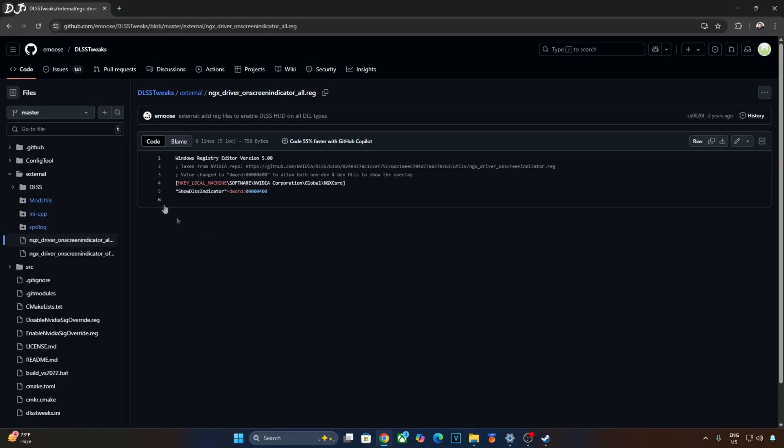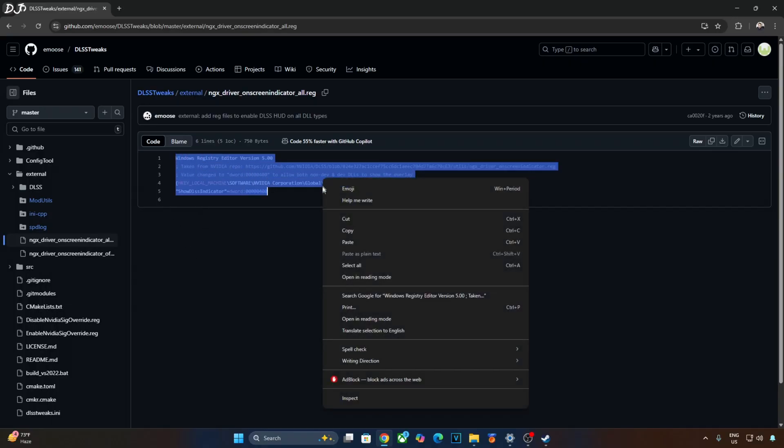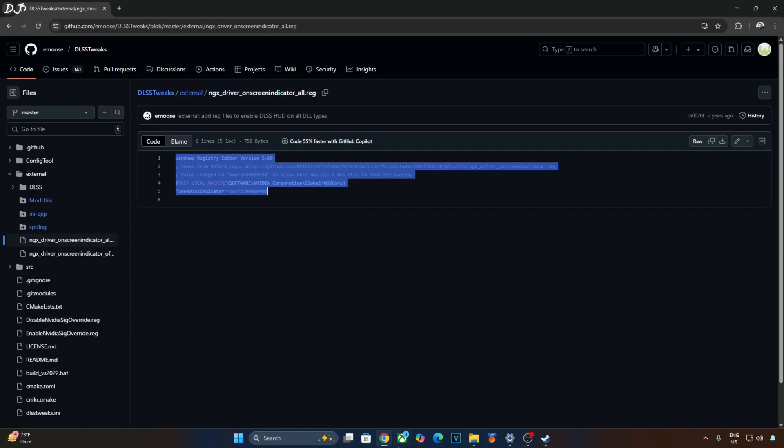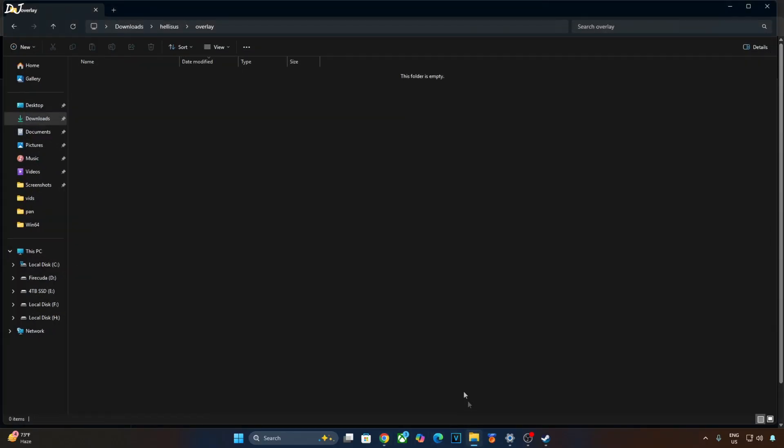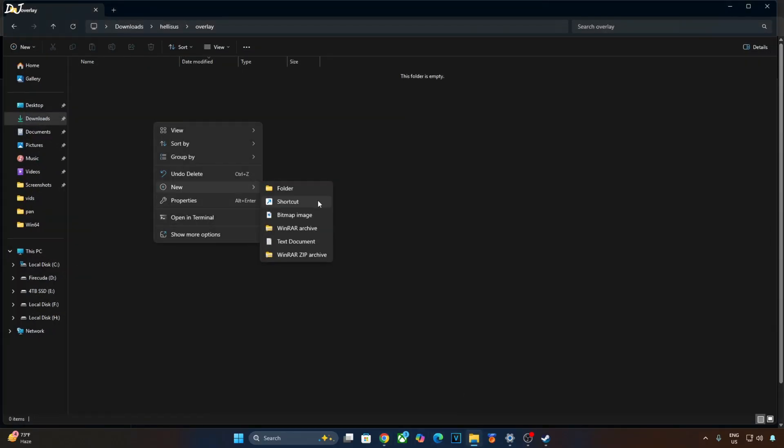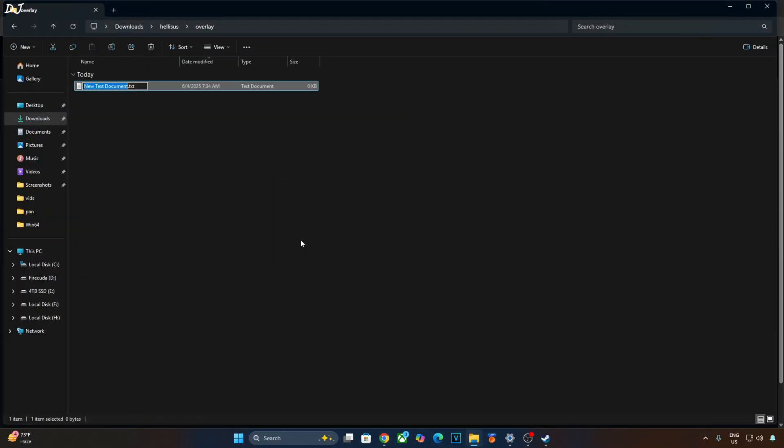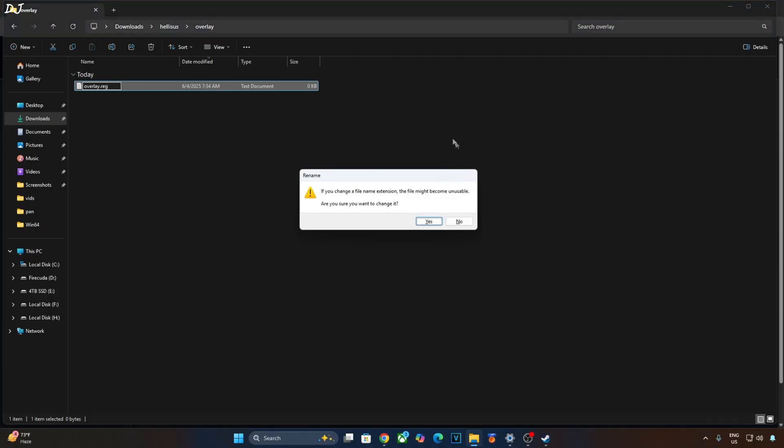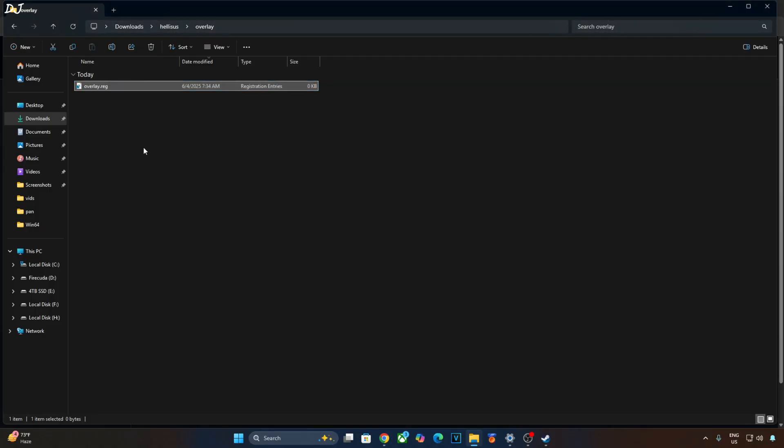In order to activate this overlay, just execute this registry code provided by Amos. Copy the lines. Create a new text file anywhere on your PC. Name it anything you want. I will just name it as Overlay. Change its extension from .txt to .reg. Hit enter. Yes.